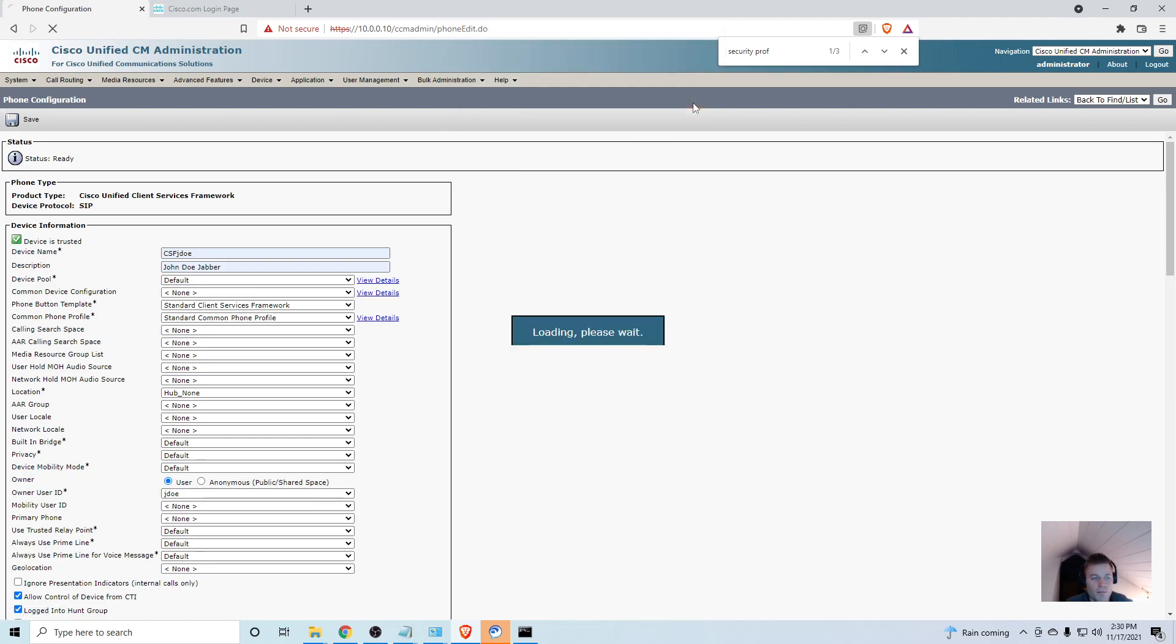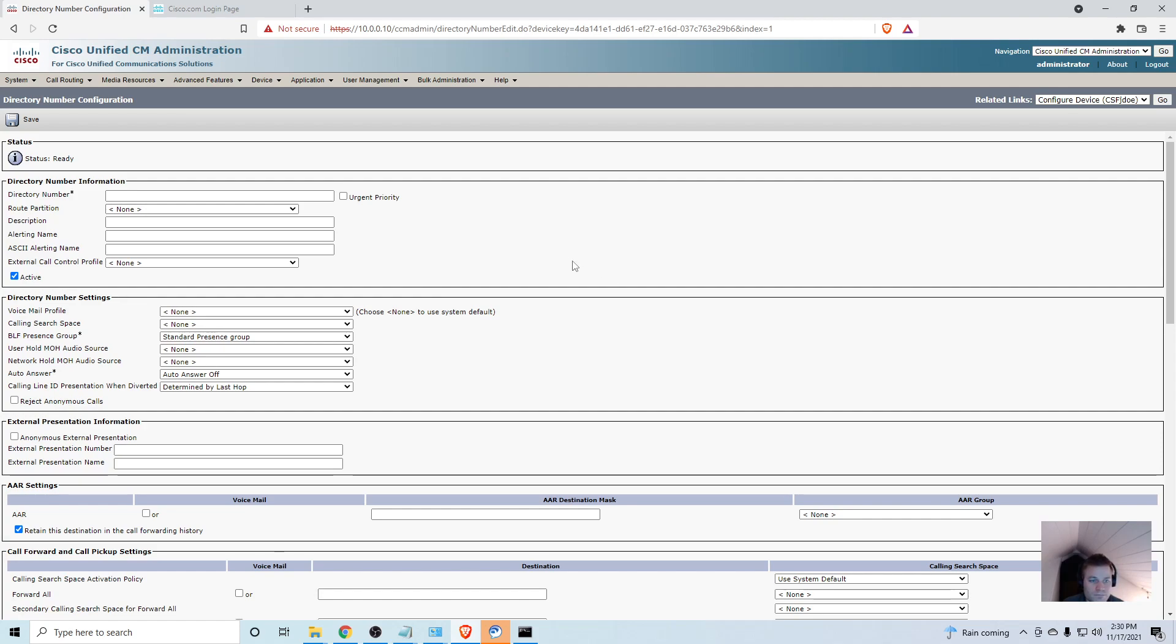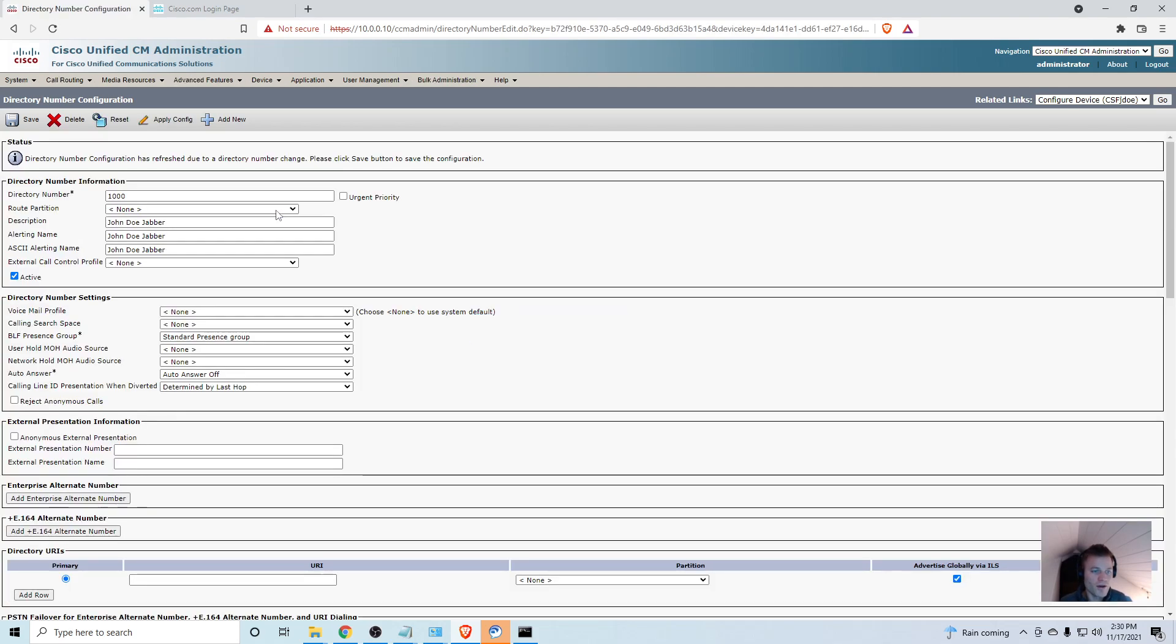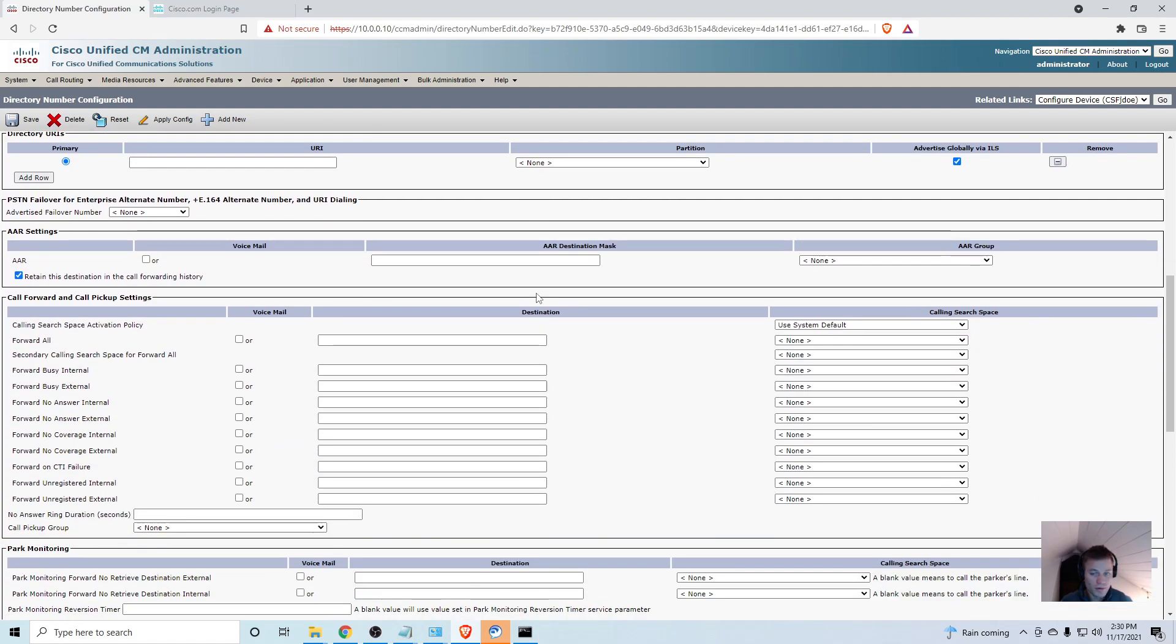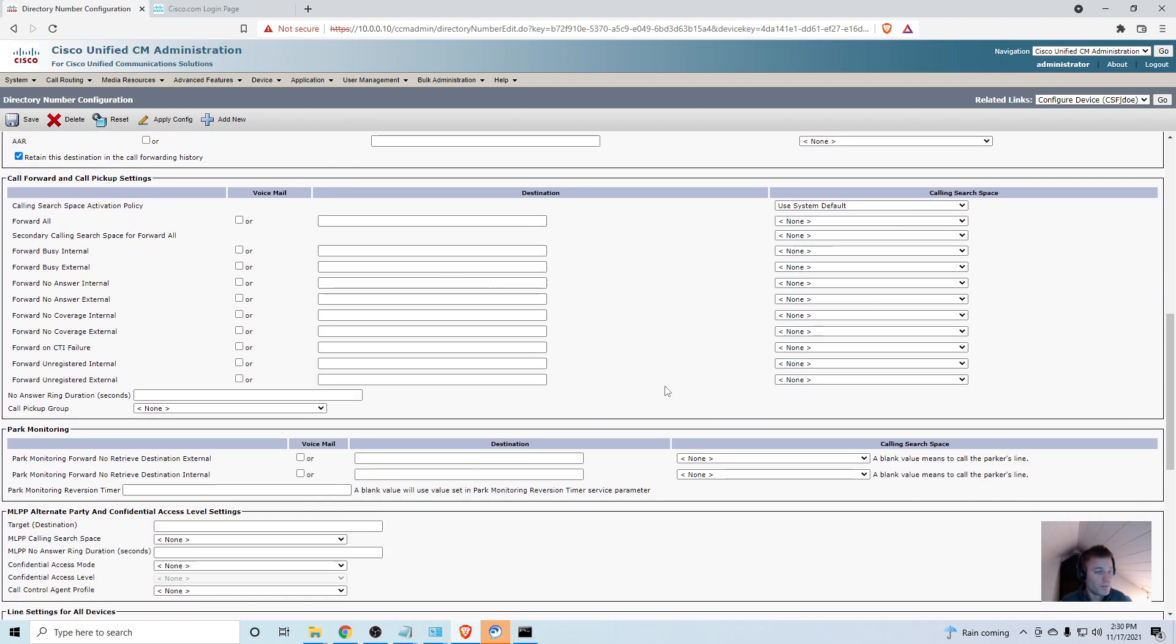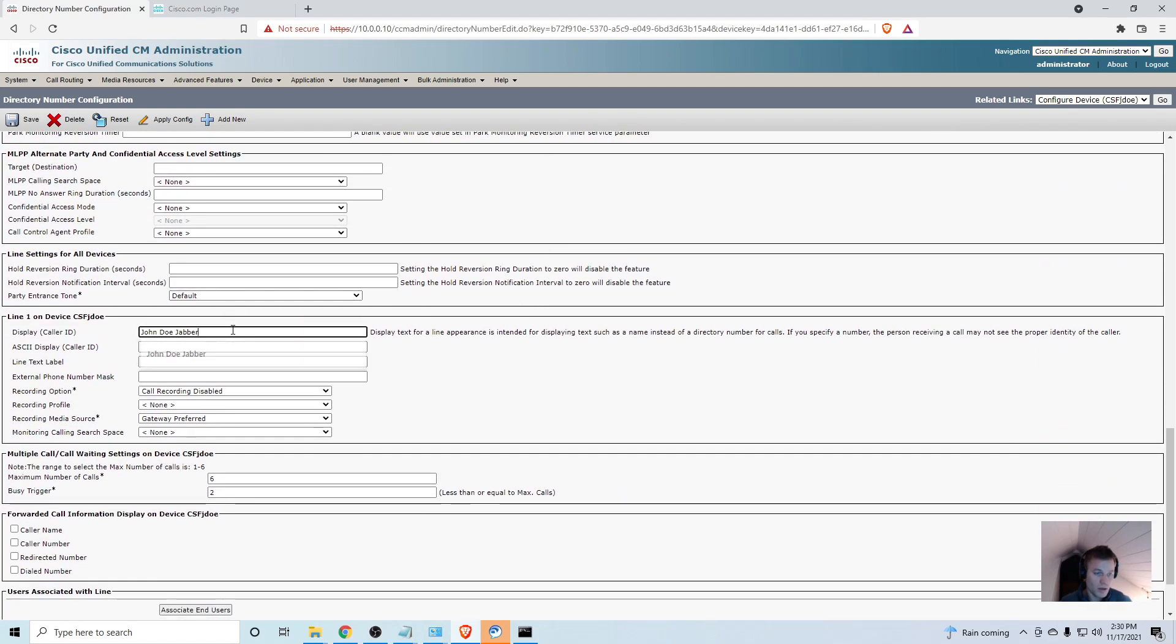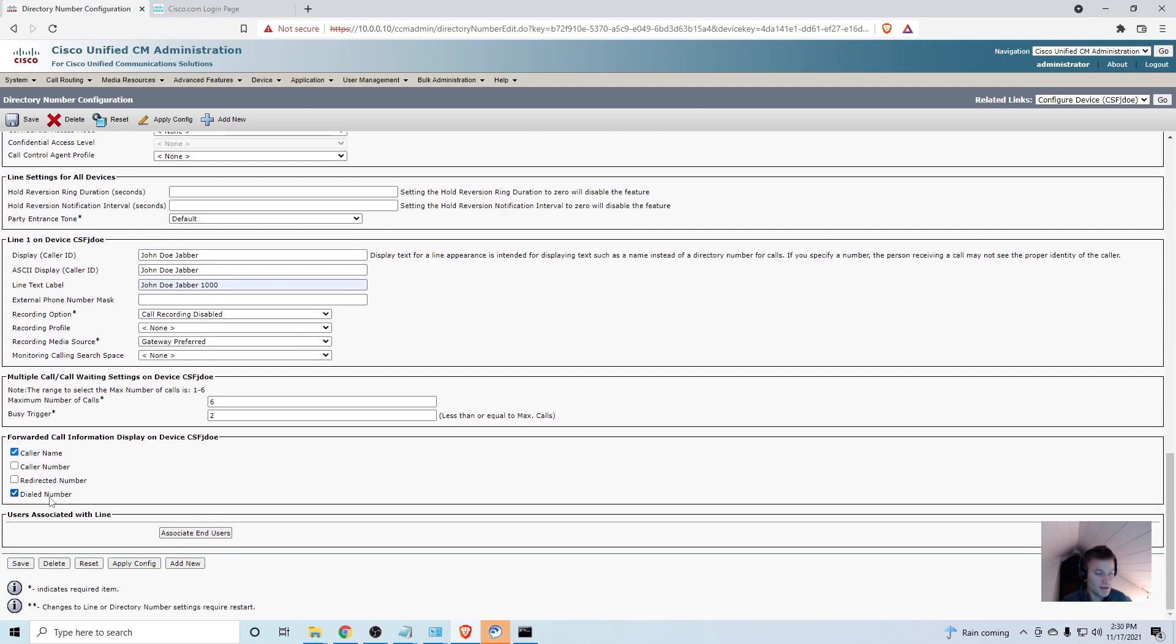Now I'm going to add a directory number. This is where if you had a request for a user that already exists, you would add their directory number. For this lab I'm just going to give it 1000. I don't have any partitions created. If you're doing this in production, just make sure you're putting your voicemail profile, your calling search space, that's going to be very important, all of your forwarding information. Make sure you set that up. I always like to click these and I'm going to click save.